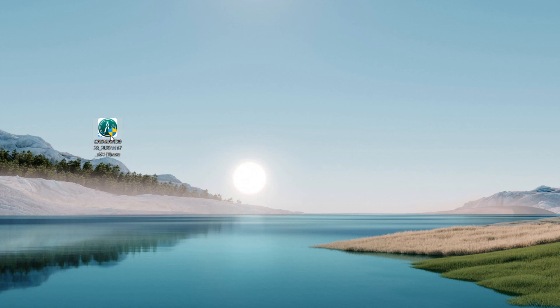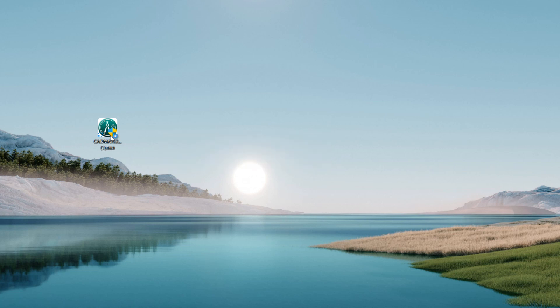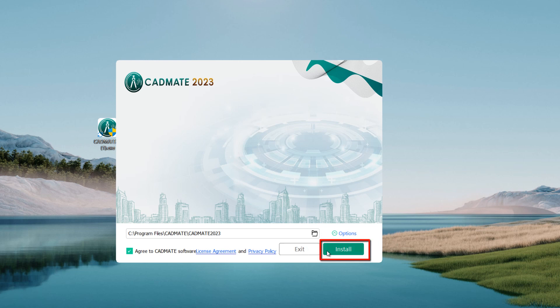Double-click the executable file downloaded and the software's installation dialog box will pop up. Click Agree to License Agreement and Privacy Policy. Click Browse button and choose the destination path where Setup will install the files. Click Install to continue the installation process.